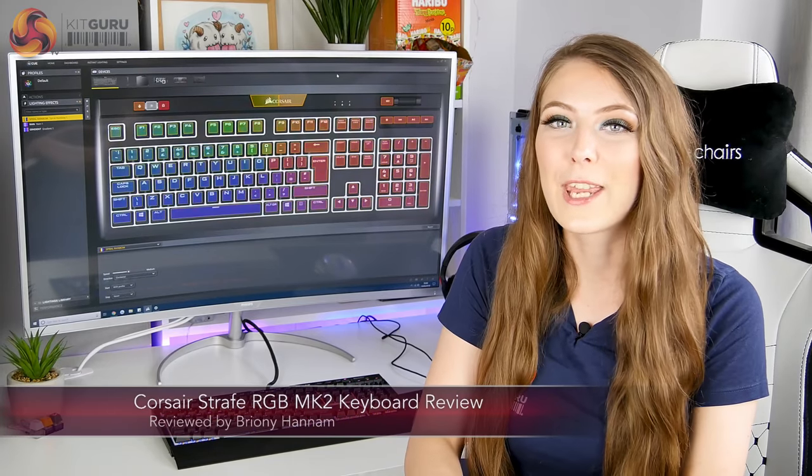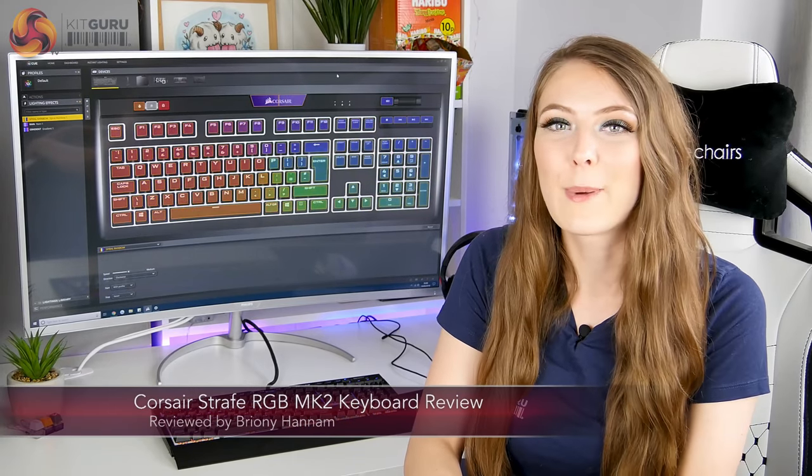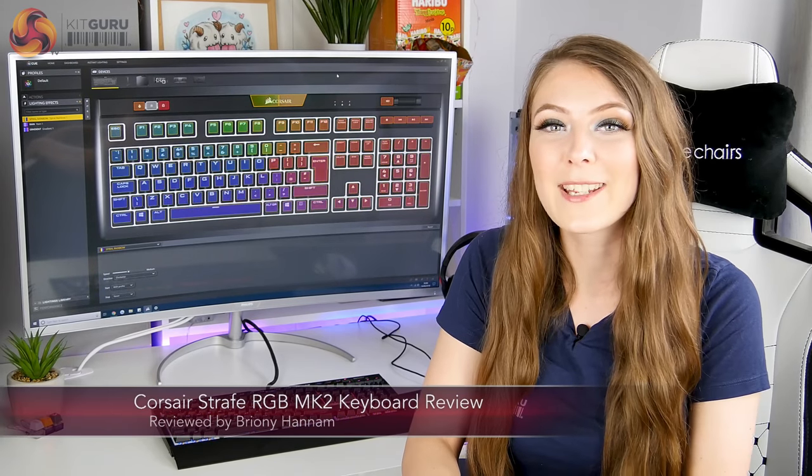Hello, Briony here from KitGuru. I've arrived back from Computex and sitting on my doorstep was a nice brand new keyboard from Corsair.